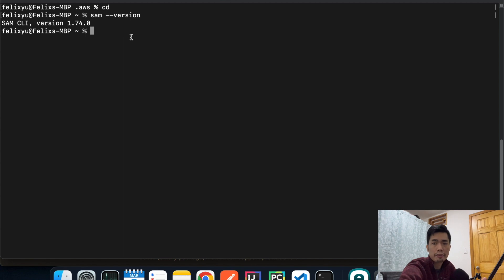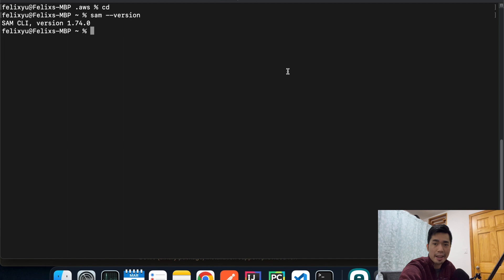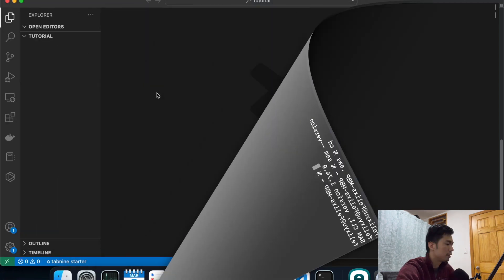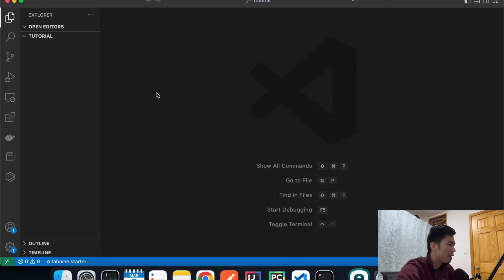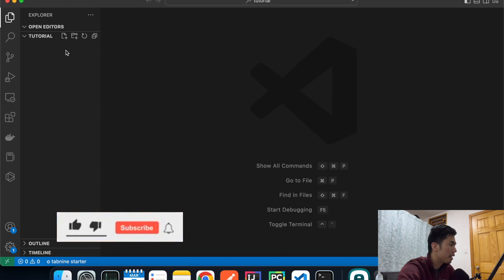Now we have everything installed and ready, and Docker is running. We are ready to build a basic Lambda function, test it locally, and then deploy it to our AWS account. Let's get to it.